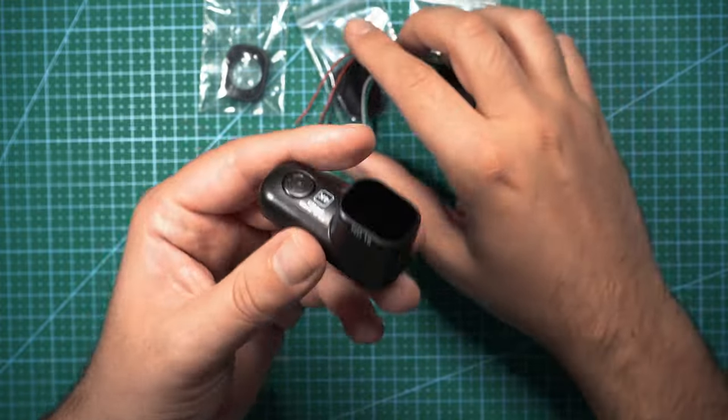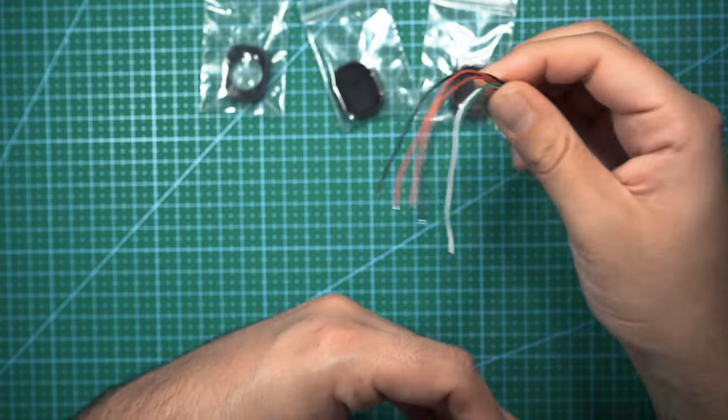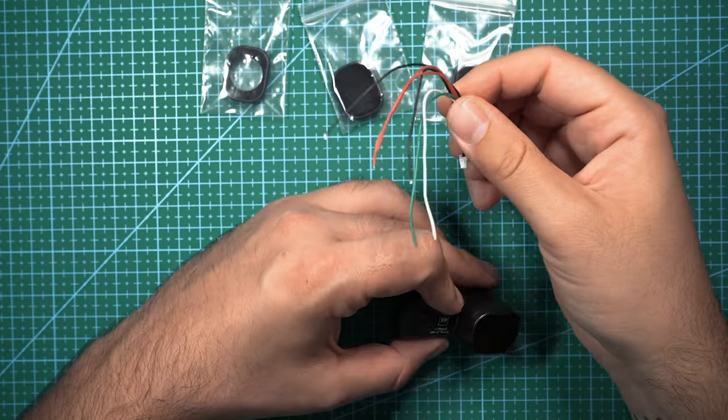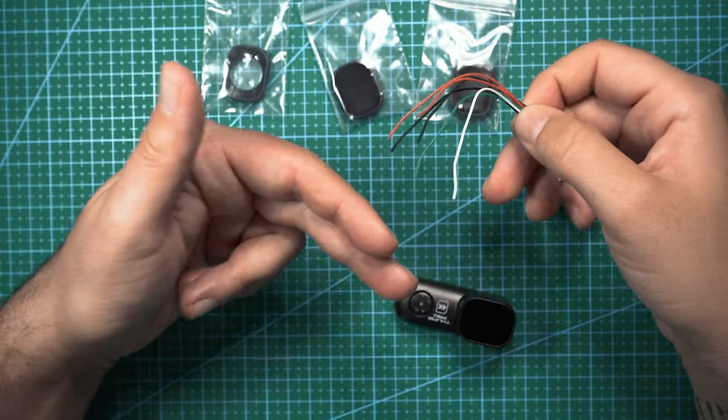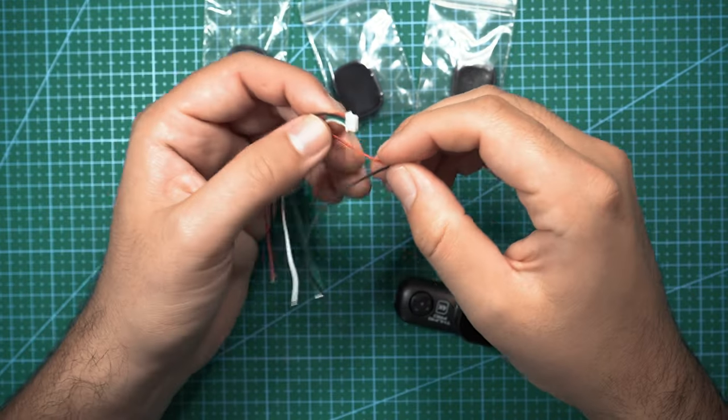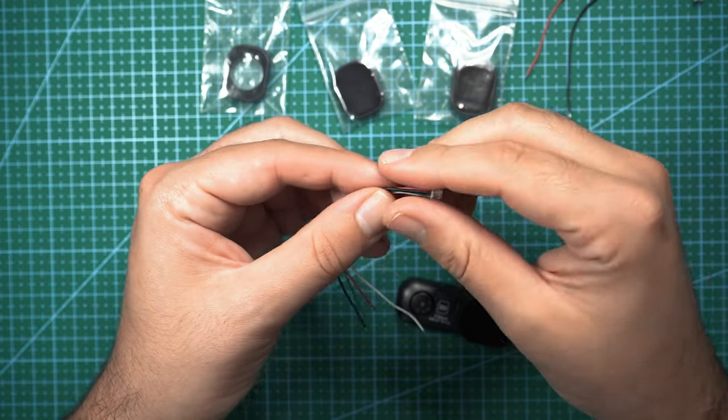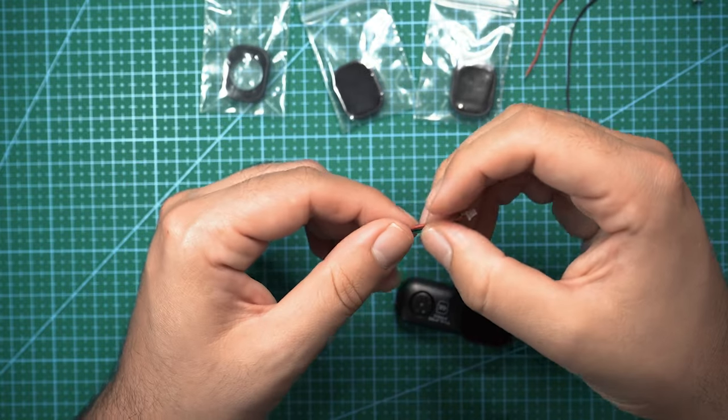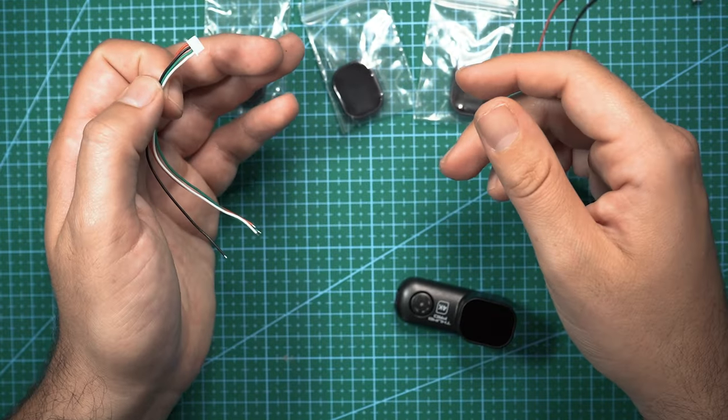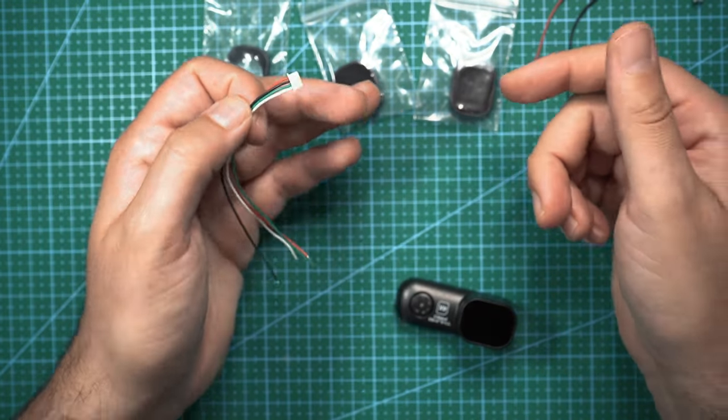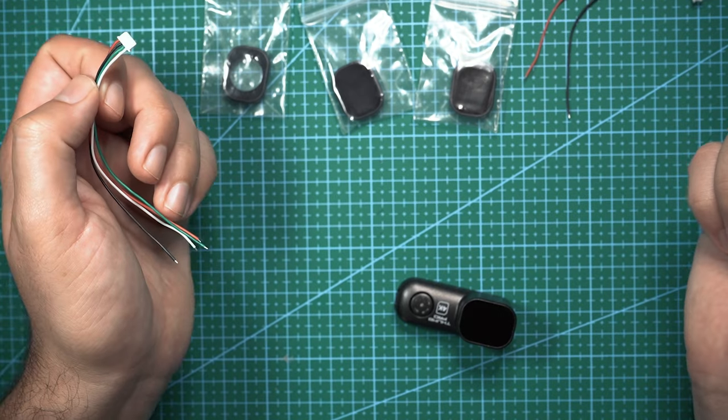If you do choose to power this off of your flight controller, make sure that you are using a five volt source because that's what this camera requires. You can also hook up these other two wires, the white and green wires, to any available UART that's on your flight controller, and you'll be able to record using a switch on your controller.